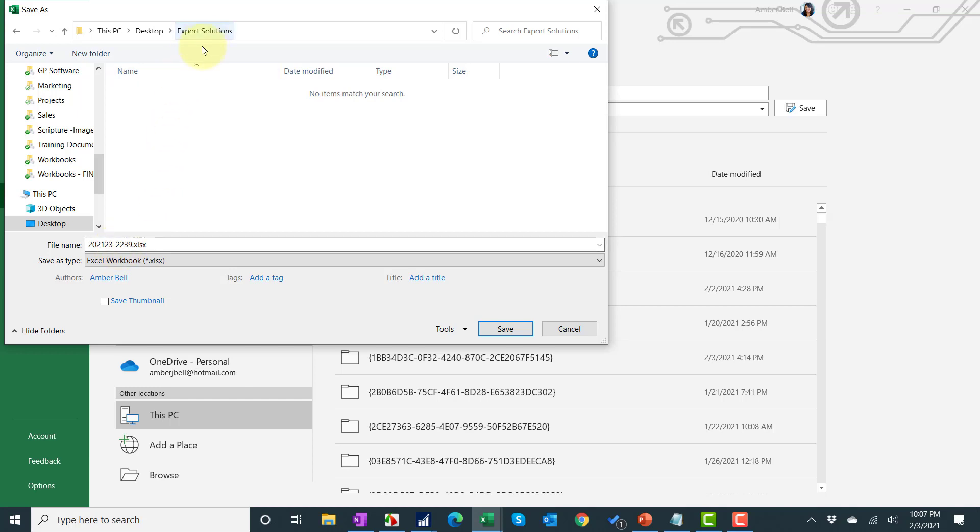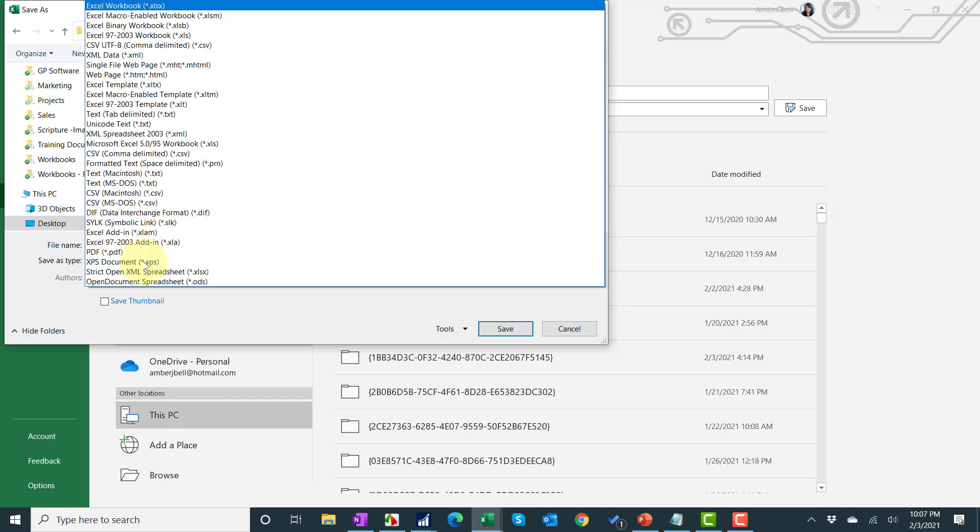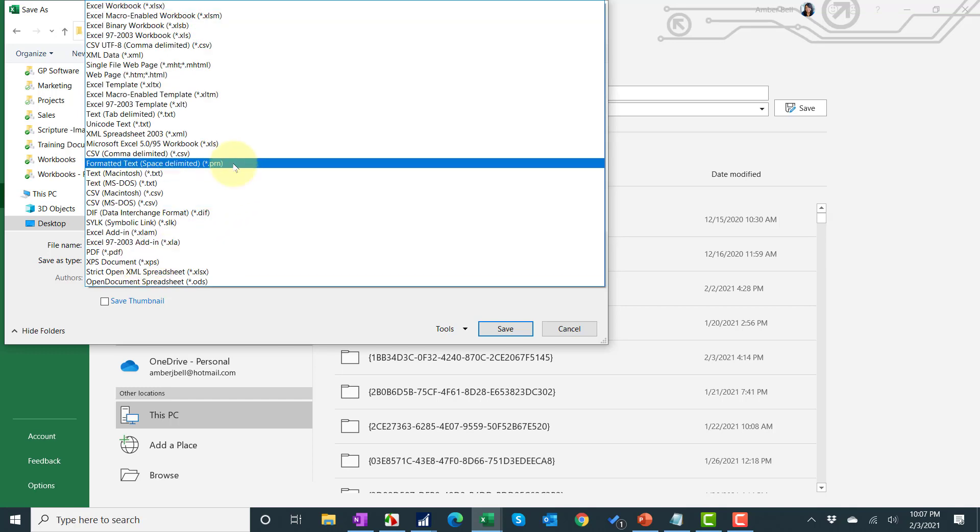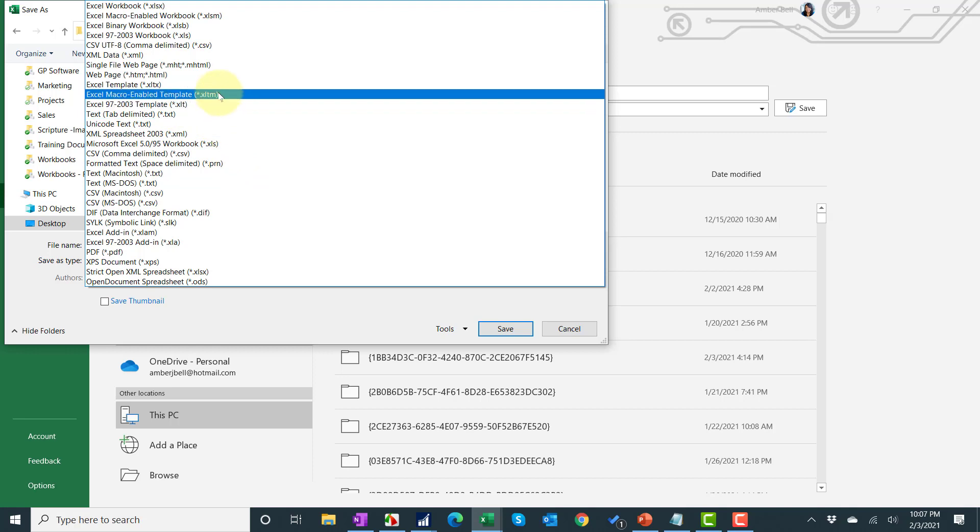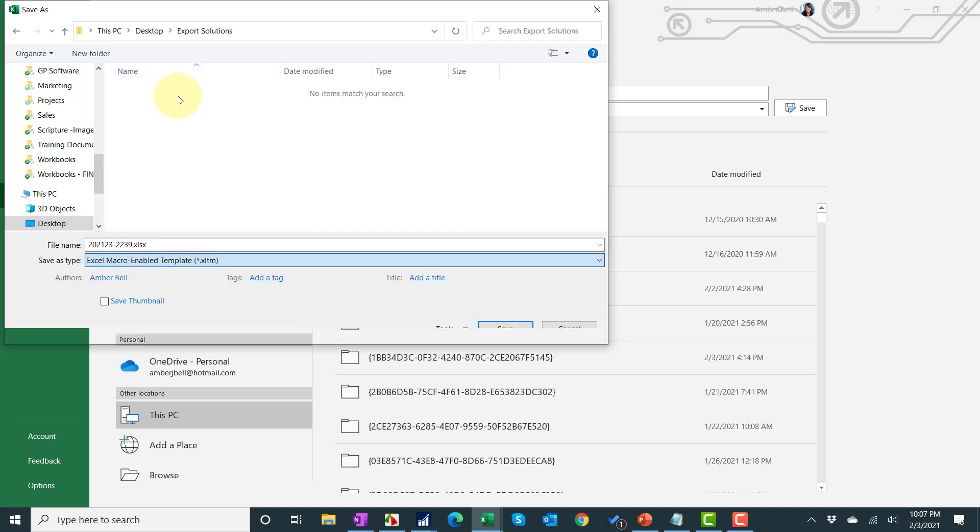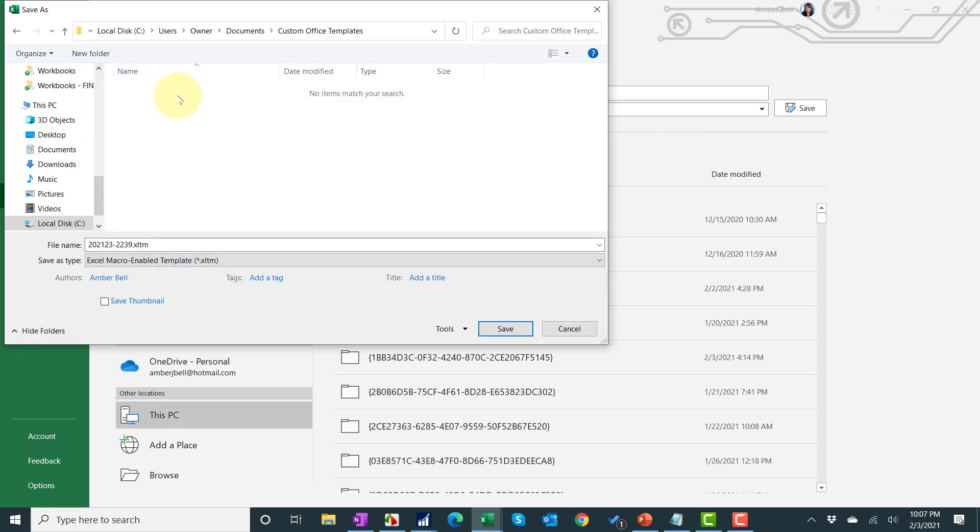Notice I'm in the right folder. I'm going to switch my type to macro enabled template. I'm going to show that up on the screen for a little bit so you can see that. Macro Excel macro enabled template. When I do that though, it just automatically jumped back to the C drive and my custom office templates.